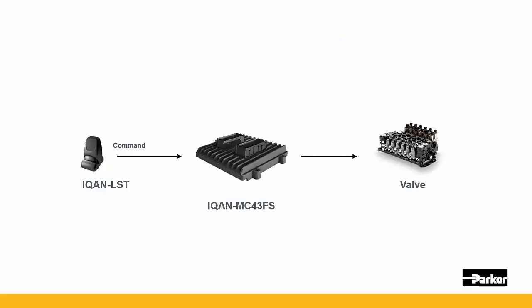So the signal flow is we have one ICAN LST lever, it's wired to an MC43 functional safety, and we have a Parker L90 LS valve.